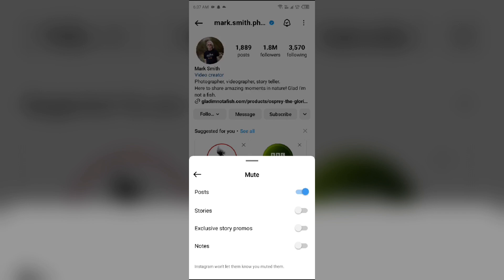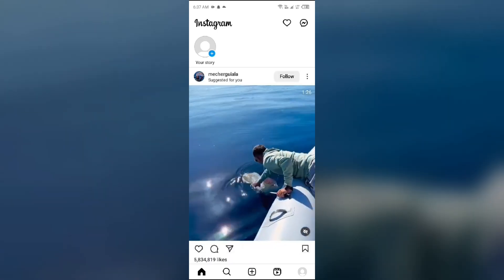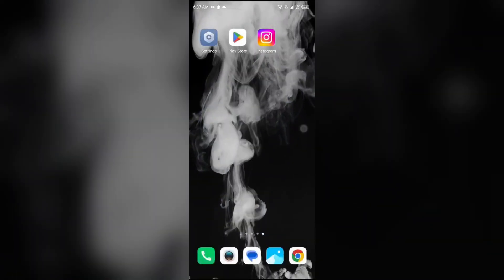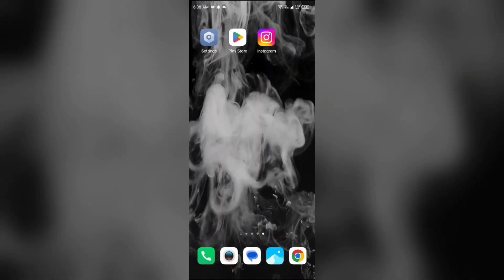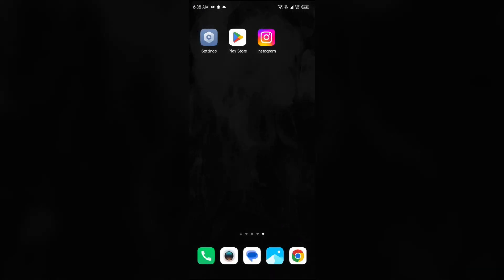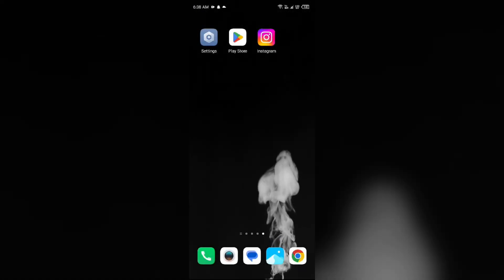If you want to mute the posts, toggle it on. If you want to mute the stories too, toggle them on. If you don't want exclusive story promotes, leave it off. After that, simply click anywhere on the screen and go back. You will see that the posts and stories from that person are now muted on your account.